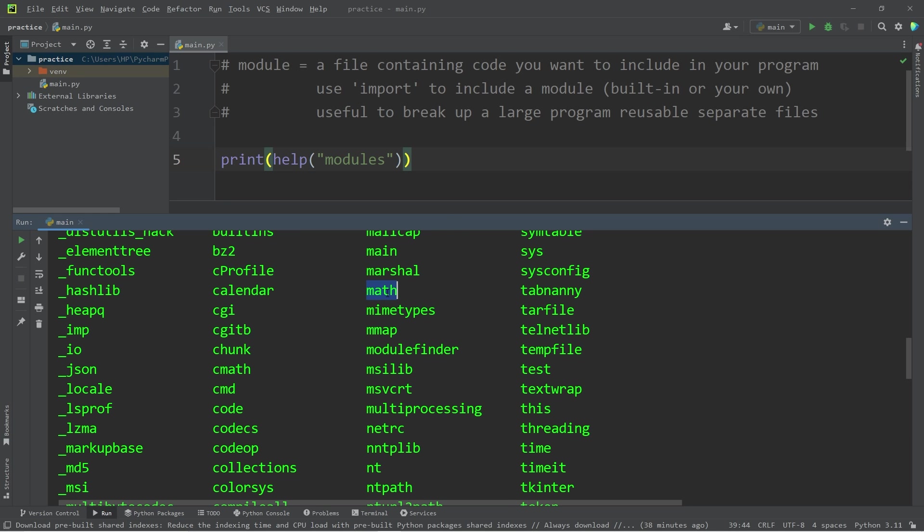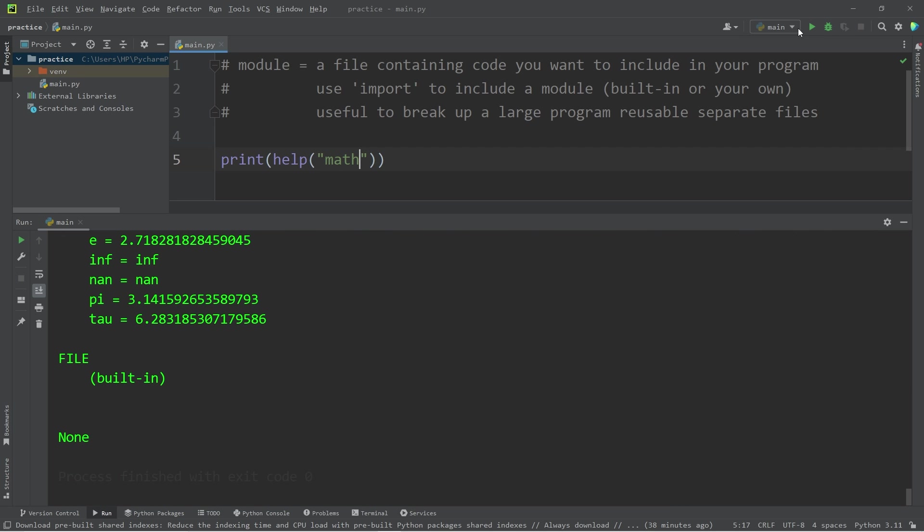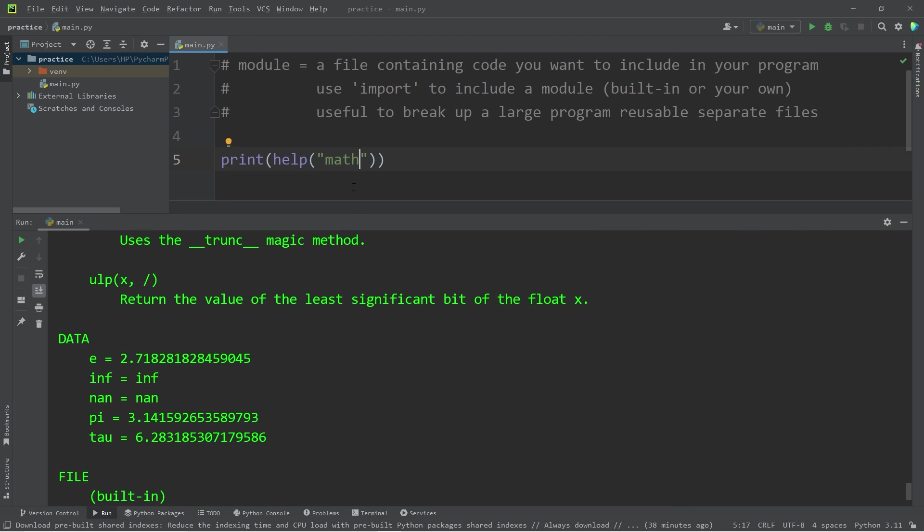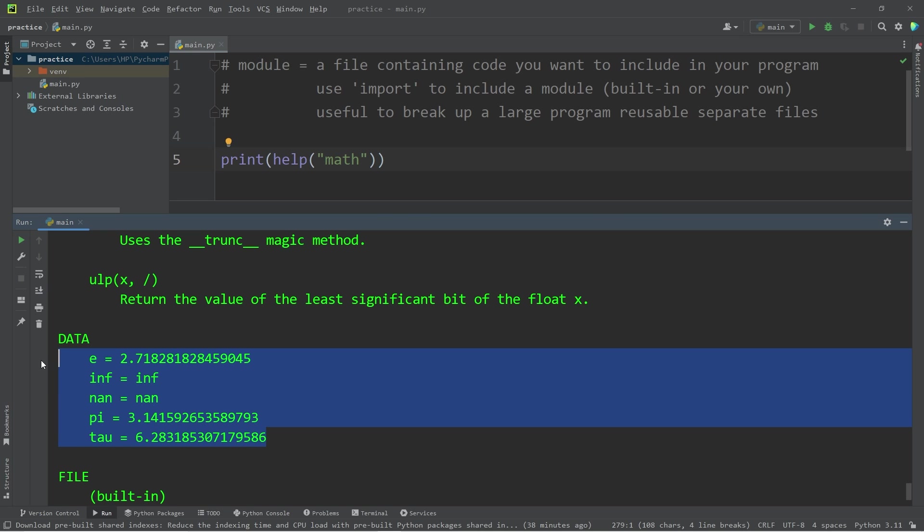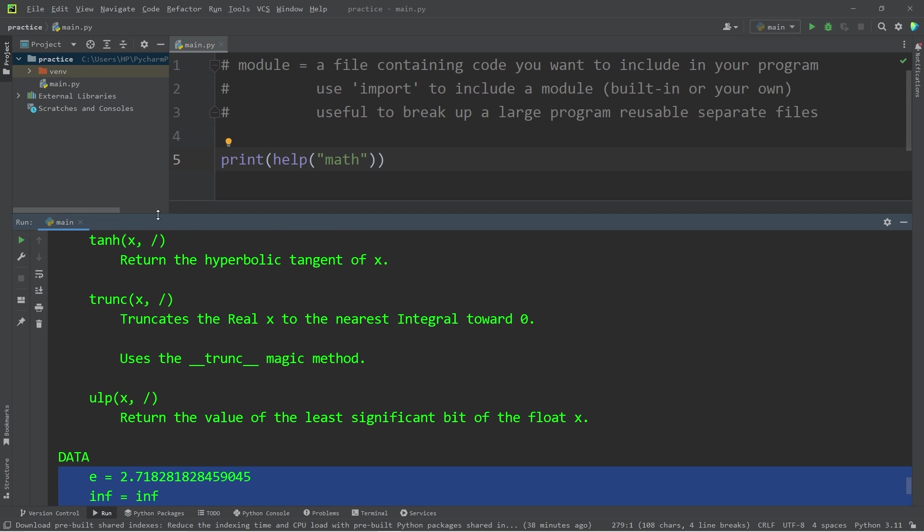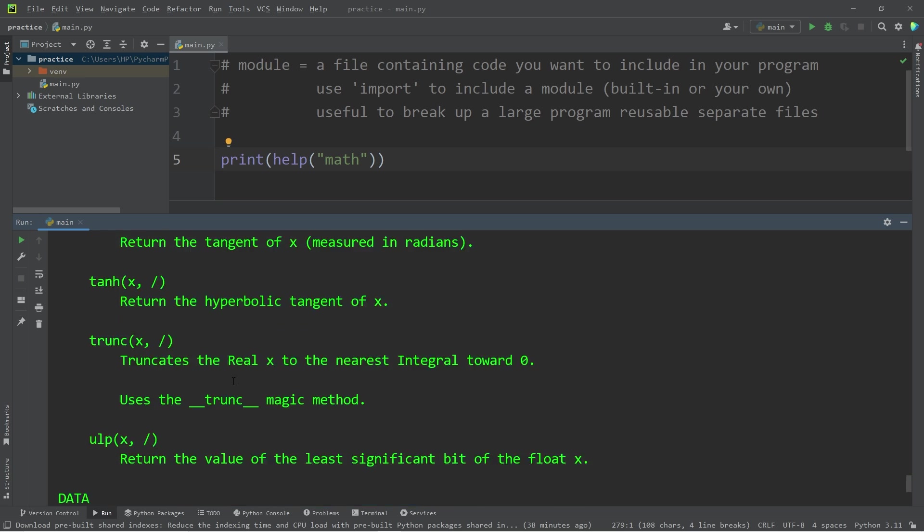To list all of the different variables and functions found within a module, you can place the name of the module within the help function. For example, with the math module, here are a few different variables we would have access to, and a few different functions.